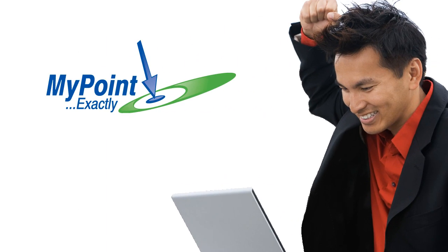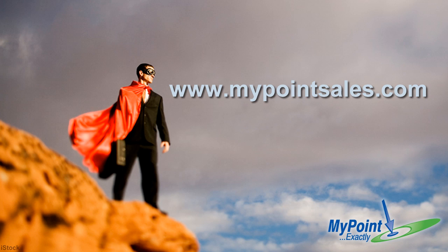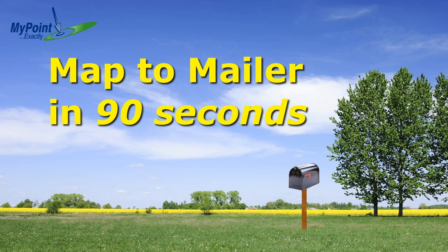Hey, thanks for watching. I hope this tutorial helps you increase business this year. Make sure you subscribe to our YouTube channel to get notified of our latest videos. And check out our website, MyPointSales.com, for more tips and tricks for getting the most out of today's mapping and GPS technology.